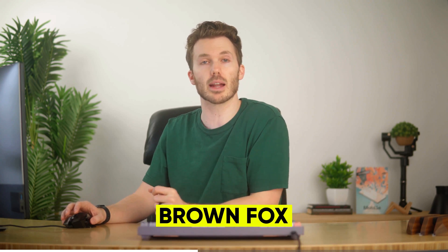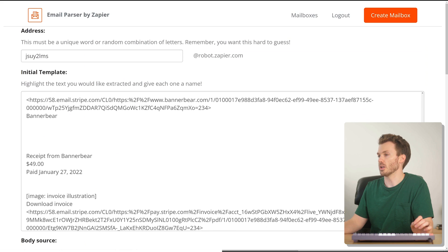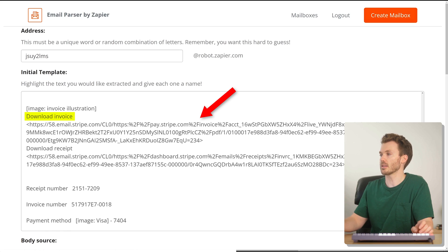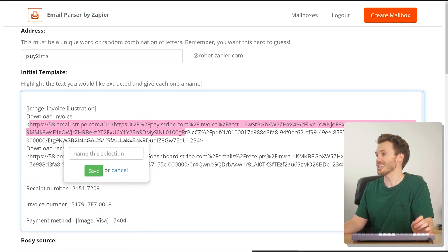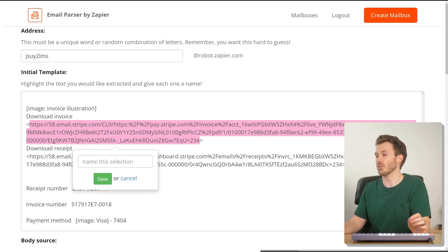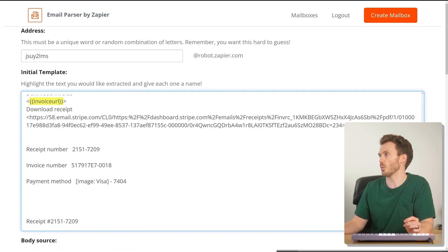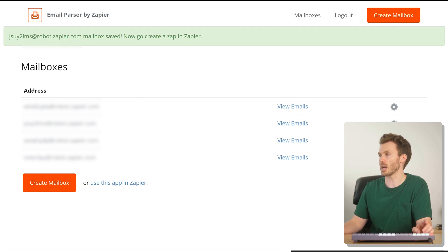Looking at the email, there's a receipt number, a date of $49 paid January 27th, and here you've got 'Download Invoice' and then a URL. That URL is the link from that download invoice button in the email. We select that URL and name it 'invoice URL,' save, and it collapses it into a double curly bracket variable. We save the address and template, hop back to Zapier, choose that mailbox we just created, and hit continue.